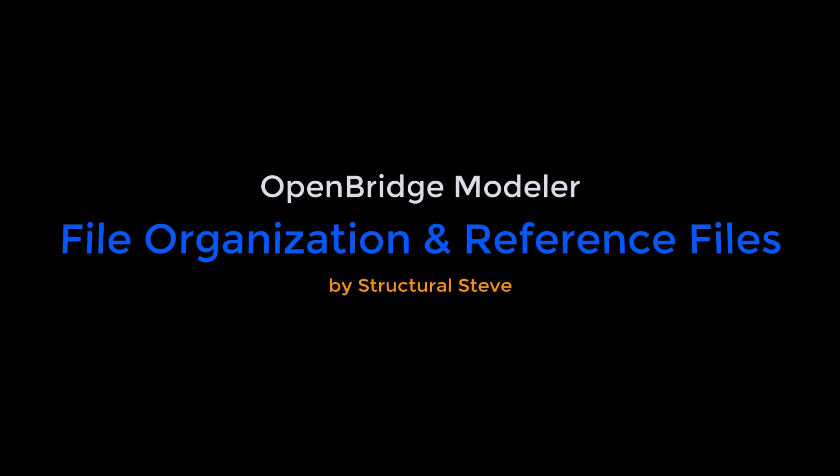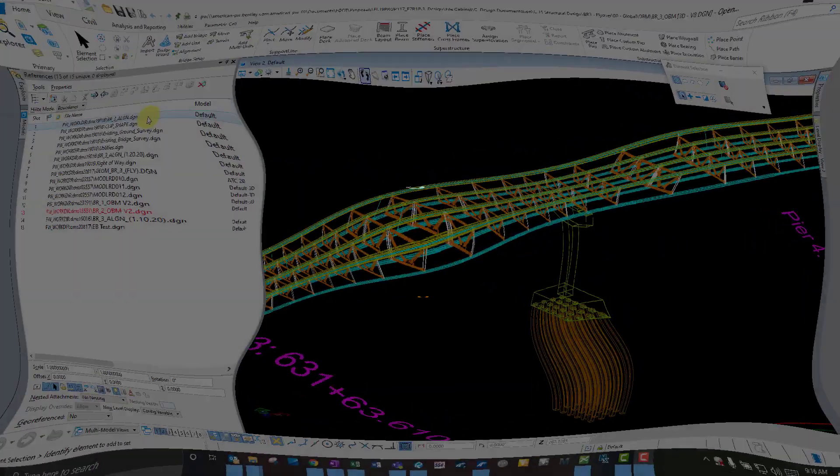Hey everyone, this is Structural Steve again. In this video I'm going to talk about best practices for file organization and reference model management in OpenBridge Modeler. I'll also give you some tips on trimming down your reference data and recommended naming conventions for those files.